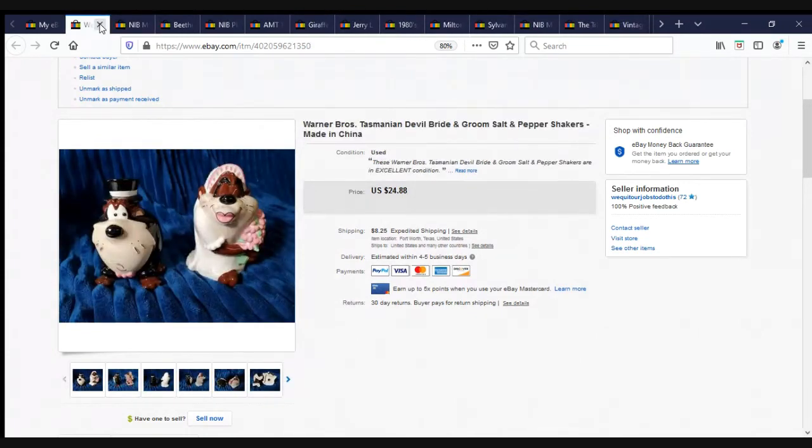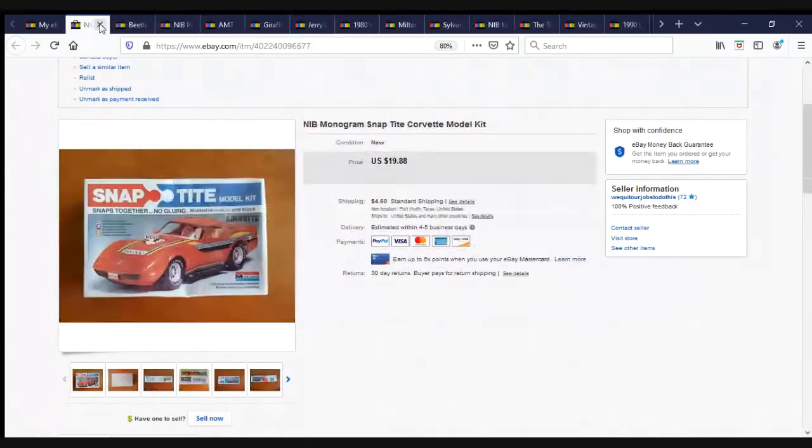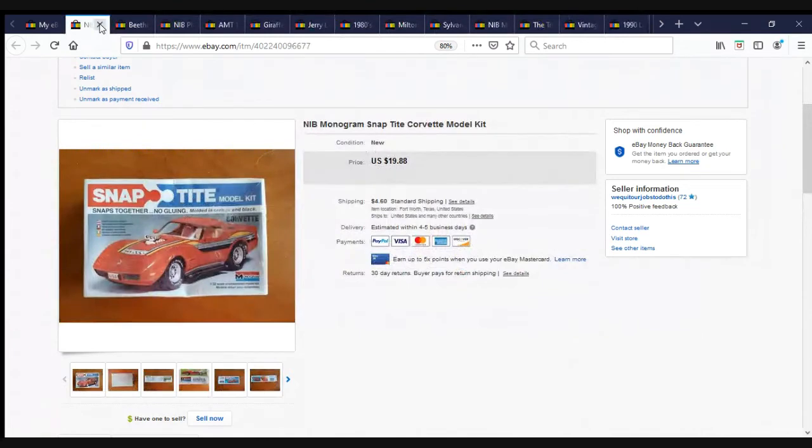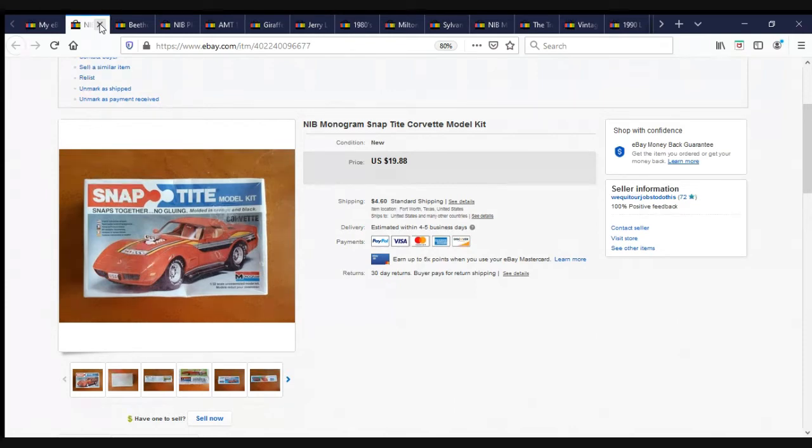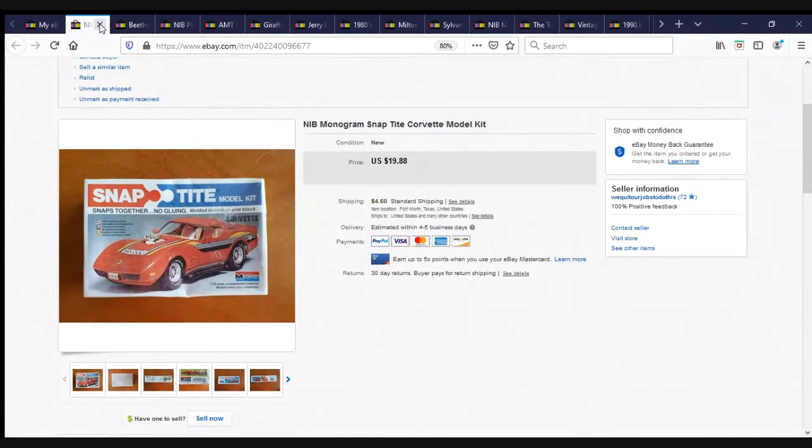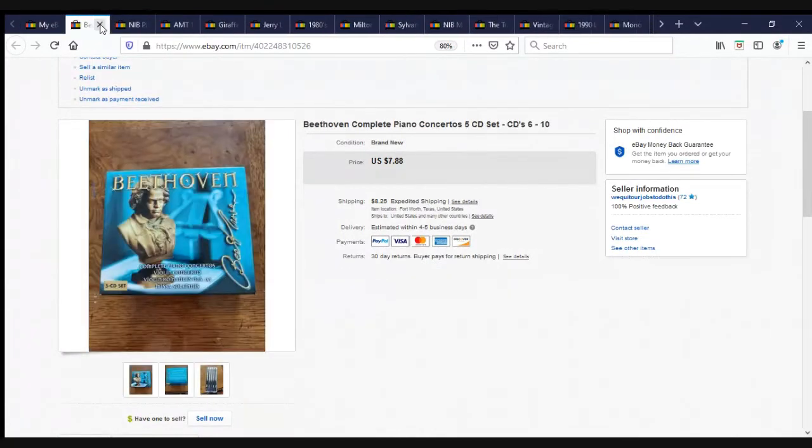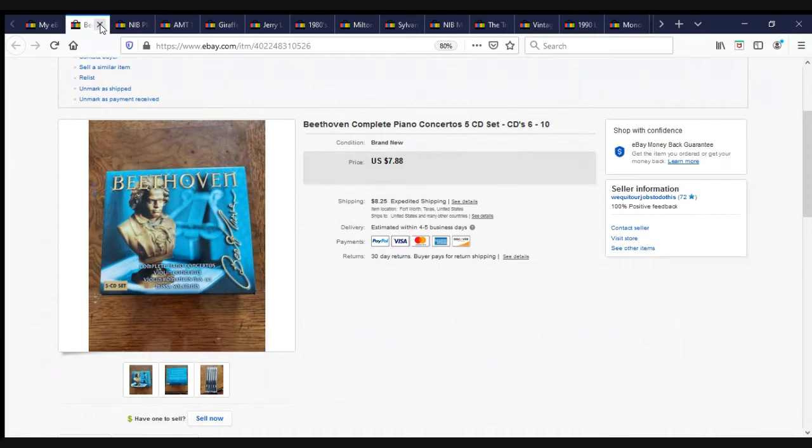Here we have Warner Brothers Tasmanian Devil Bride and Groom Salt and Pepper Shakers. $24.88 plus shipping. This is part of a lot of models I got from Jack Locker Nuts. I bought like nine model kits. I think I paid $70 for the whole lot, and we've done very well with them. This one sold for $19.88 plus shipping. This was a $1 find at a garage sale. It is a five CD set of Beethoven Complete Piano Concertos. Sold for $7.88 plus shipping.